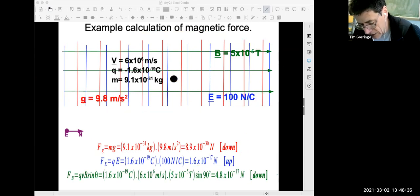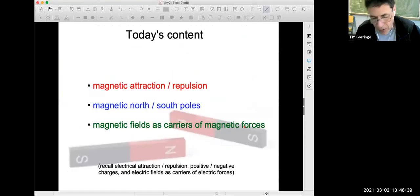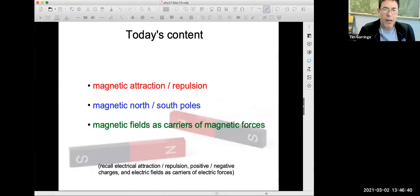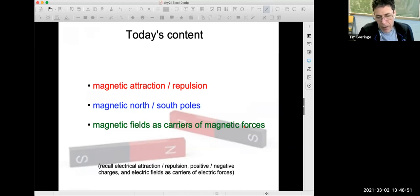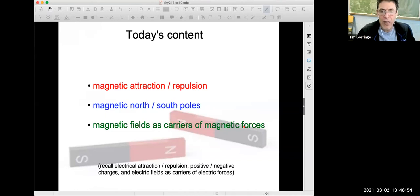To summarize today's class: we talked about magnetic attraction and repulsion, magnetic north poles and south poles, and magnetic fields as carriers and mediators of magnetic forces. We met the field equation for the magnetic force, analogous to the field equation for the electrical force.